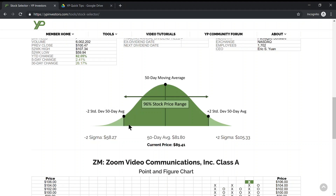The negative standard deviation price will be lower than the 50-day moving average, and the positive standard deviation price will be higher than the average. This price range between the two standard deviations represents 96% of the stock price range within the last 50 days, so odds are the stock price is going to be bound within this range 96% of the time given the historical price movements of the past 50 days.